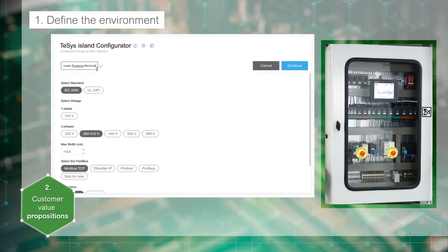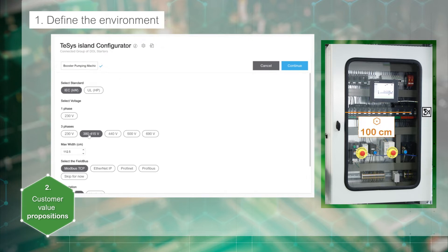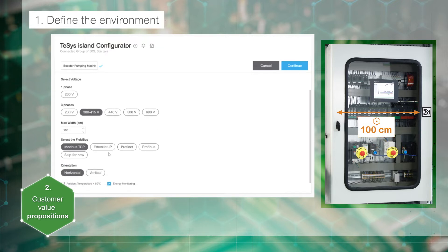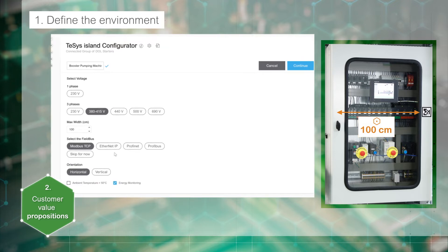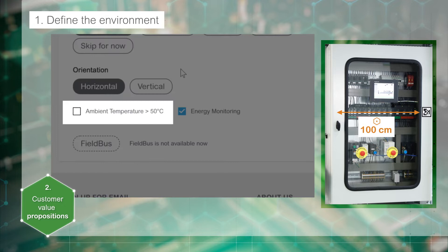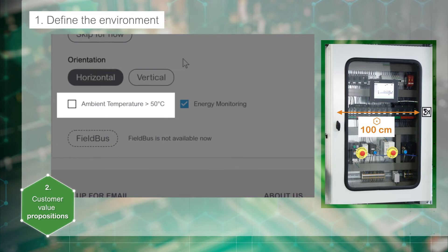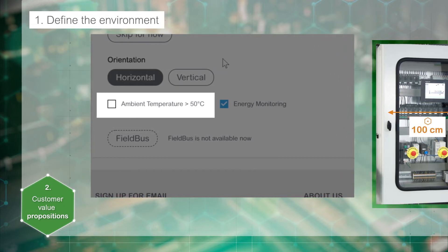Step 1: Name your configuration. Define the island environment such as power supply voltage, cabinet space and orientation, communication protocol, ambient temperature. Derating is automatically calculated when ambient temperature is above 50 degrees Celsius and/or vertical orientation are selected.